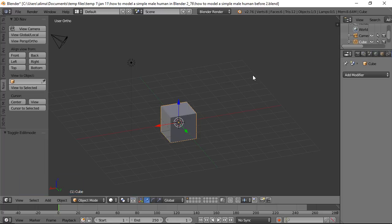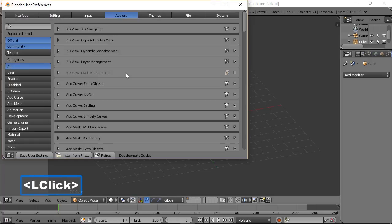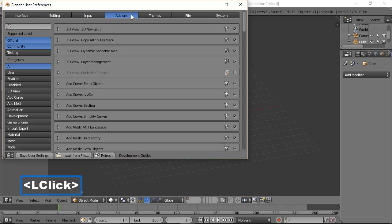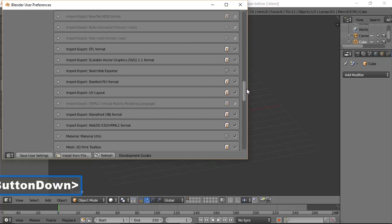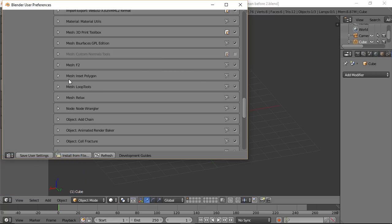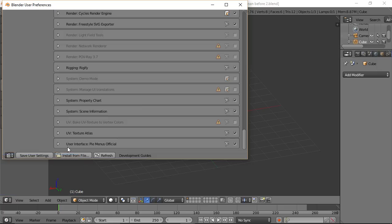If this is your first time in Blender, I recommend going to File > User Preferences > Input and choosing 'Select with Left Click' — Blender's default is right click, which may confuse you coming from Adobe or other 3D programs. Also under Add-ons, make sure you have checkmarks next to 3D View: 3D Navigation, Mesh F2, Mesh Inset Polygon, Mesh Loop Tools, Mesh Relax, and User Interface Pie Menus Official.